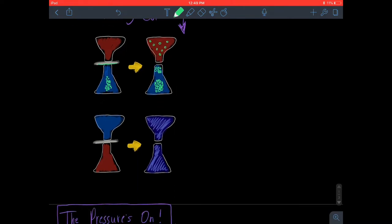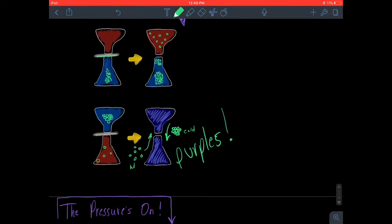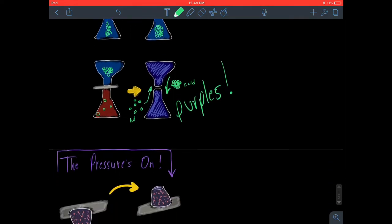But when you have the opposite — the dense cold water on top and the less dense hot water on the bottom — when you remove the piece of paper the red actually goes up into the top and the cold sinks down because it's more dense. It's like putting a rock into the ocean; the cold water sinks, the hot water rises, and we end up getting a blackish purple because those two mix as they pass each other.